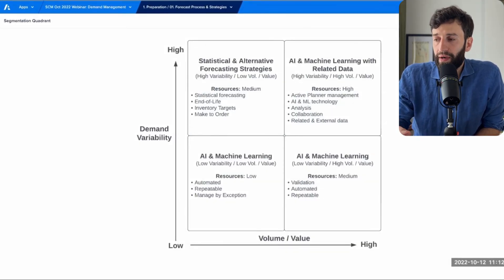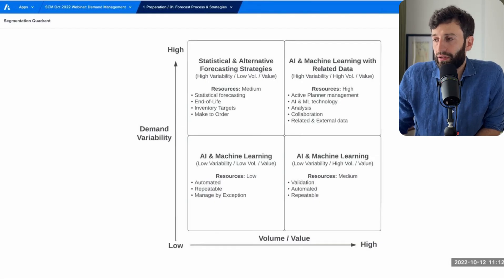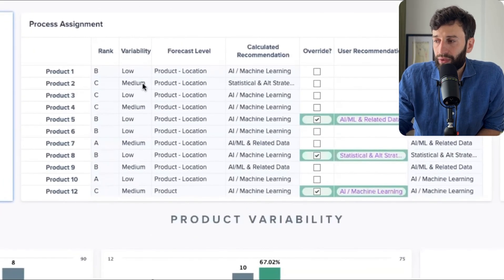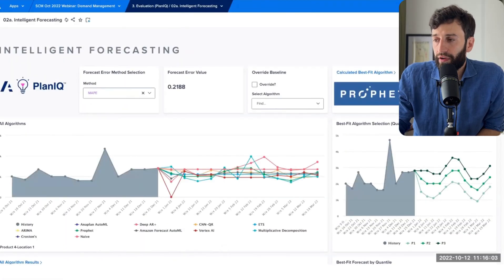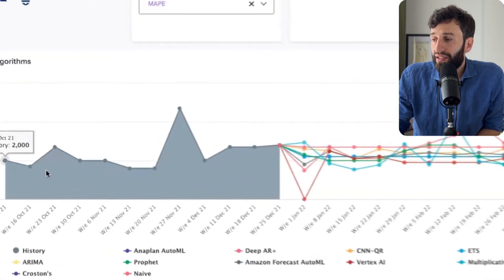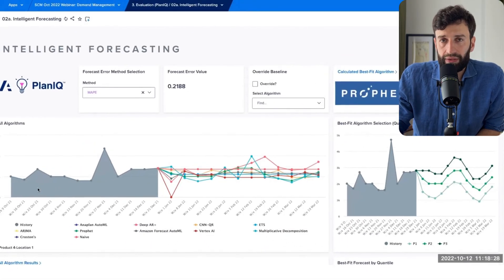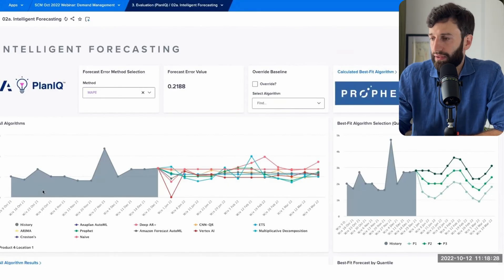For example, a low-variability, high-volume product would use AI and machine learning methodologies, while high-variability, low-volume products would use statistical and alternative forecasting methodologies. Anaplan automatically assigns your product category based on historical data, but you can override these if you want. Once you've chosen the methodology for your different product lines, you can see your demand forecast broken out by 30 different algorithms, along with a recommended best-fit algorithm based on your data, including not just historical data but also third-party datasets based on macroeconomic factors.